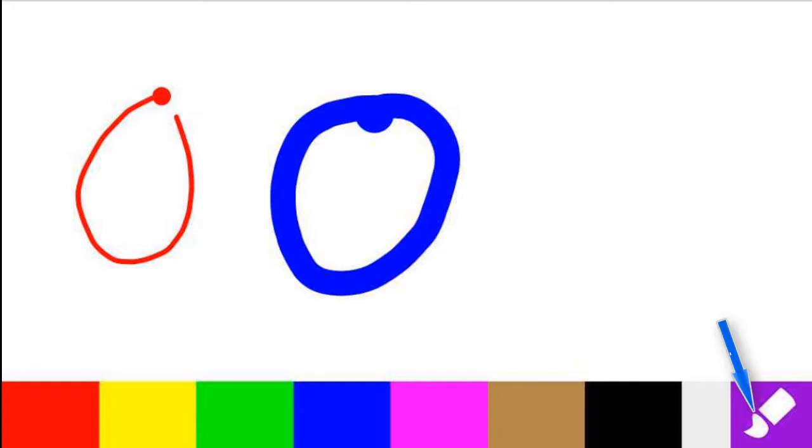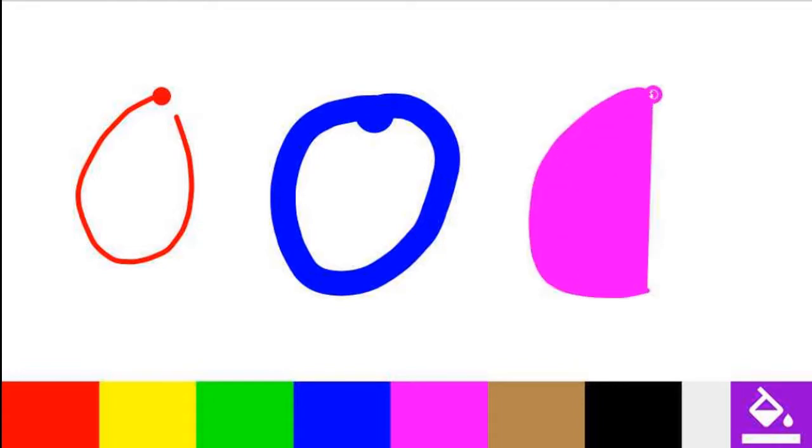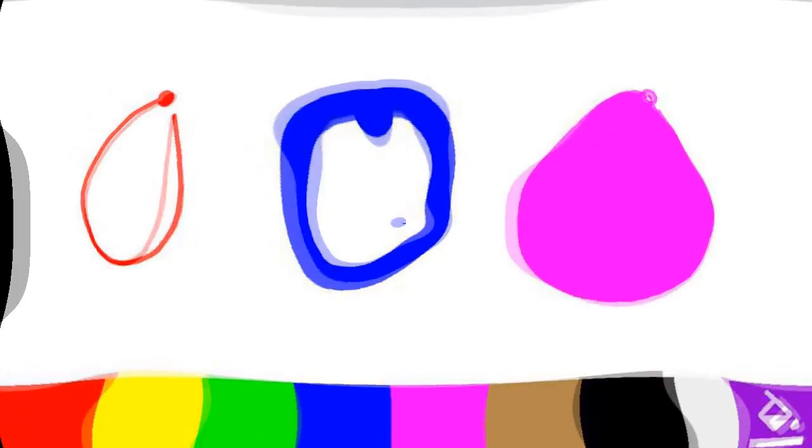Touch the Style icon again if you want to go to Fill Mode, and again a different color. To erase, simply shake the phone.